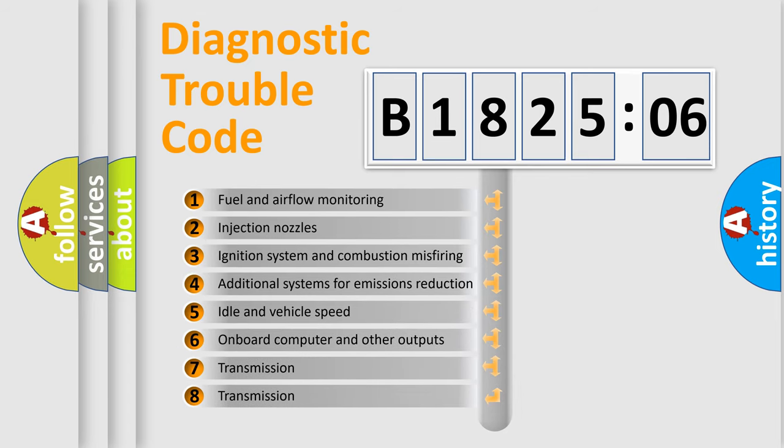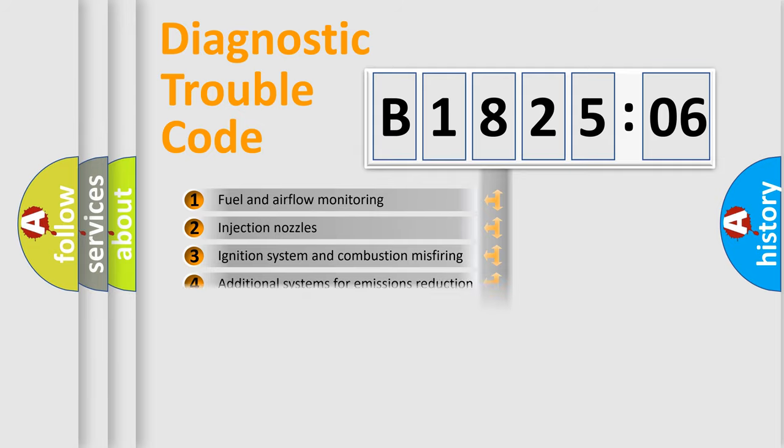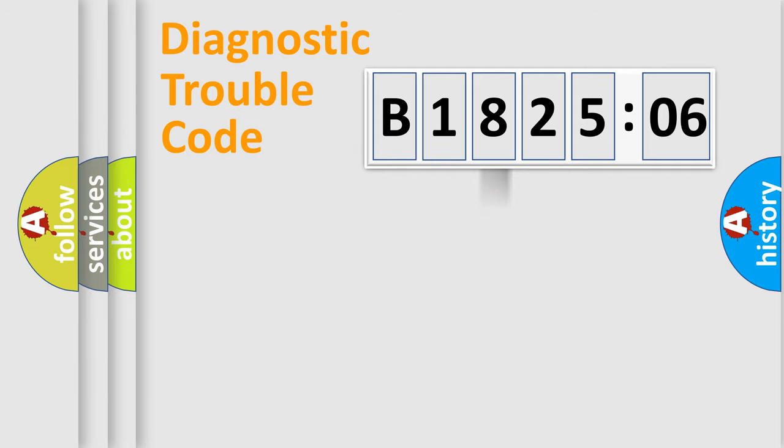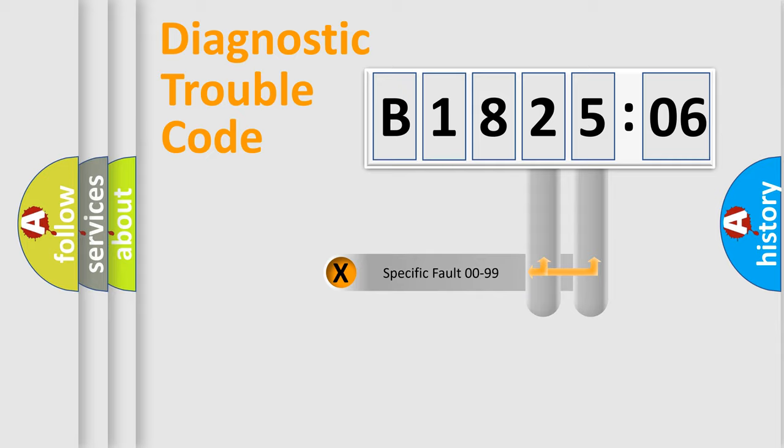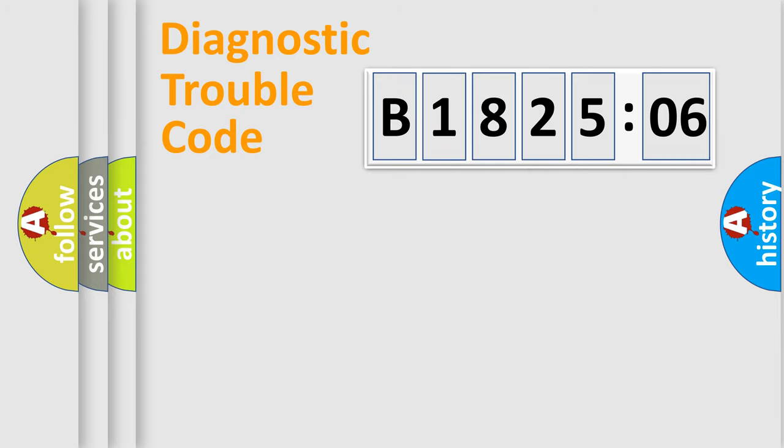The third character specifies a subset of errors. The distribution shown is valid only for the standardized DTC code. Only the last two characters define the specific fault of the group.